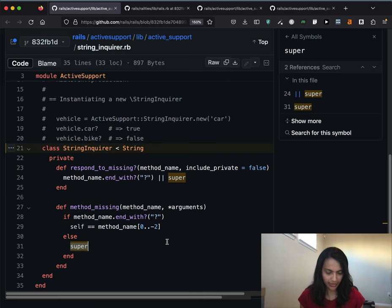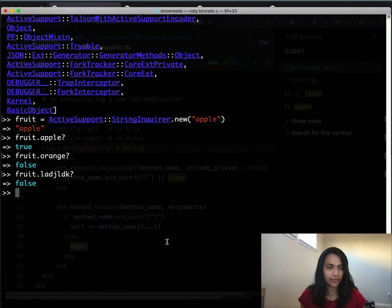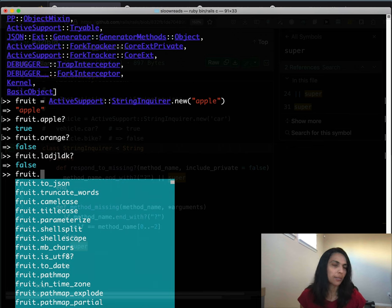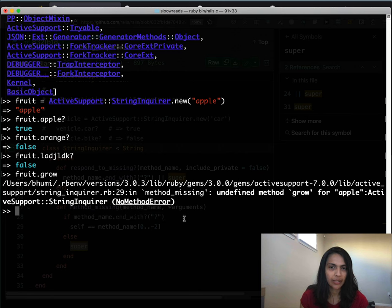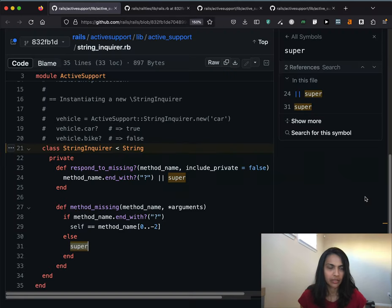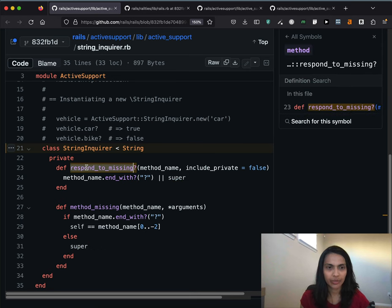We can see that here — if we type fruit.grow with no question mark, we do want to get a NoMethodError if we call any other method we're not intending to catch. Going back to the StringInquirer code, we also see something called respond_to_missing? — that's important too, and I'll come back to that. But for now we know everything we need about StringInquirer to see how rails.env is using it.